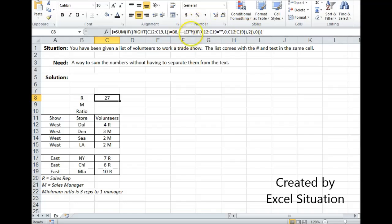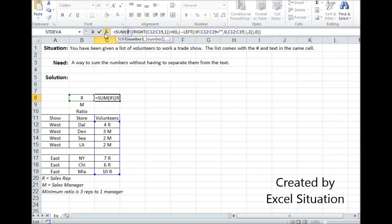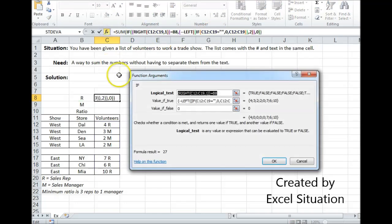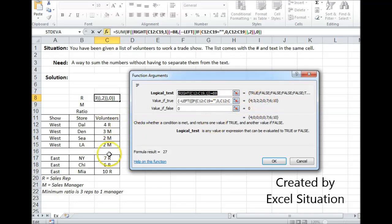This double negative is going to turn what would normally be a TRUE and FALSE into a 1 for true and a 0 for false. Let me show you what I mean here. Here are the numbers that we have — we have 4, 3, 2, and even put a 0 in for the blank, and 7, 6, 10.